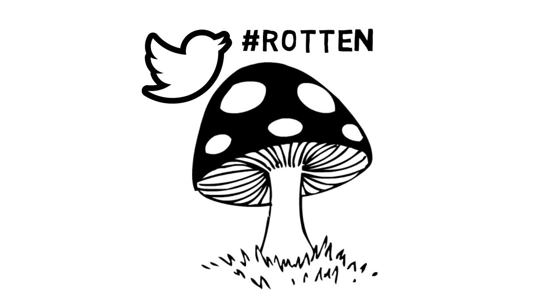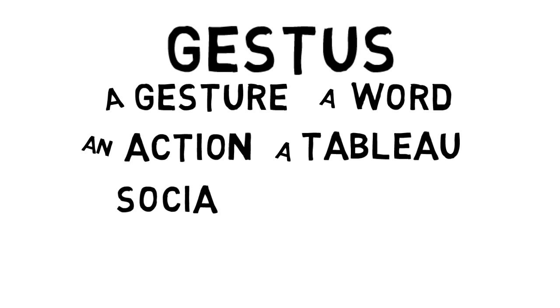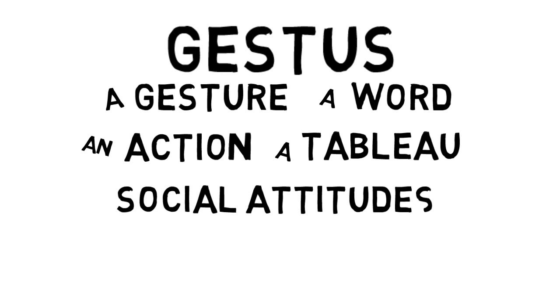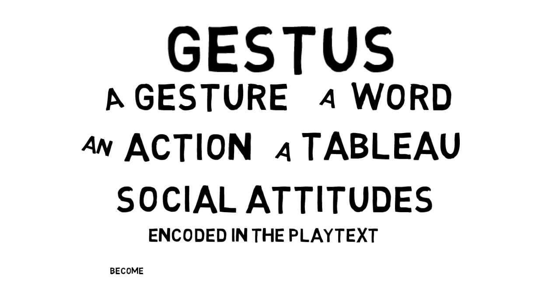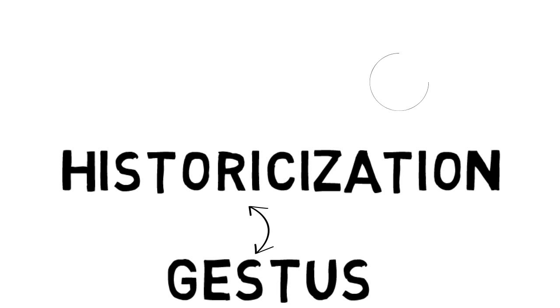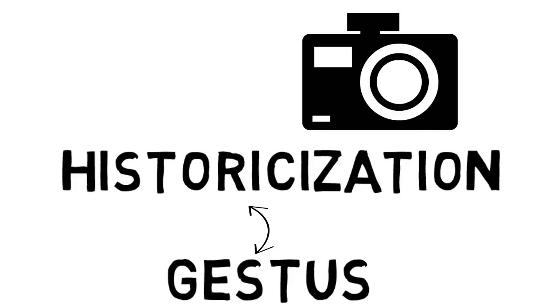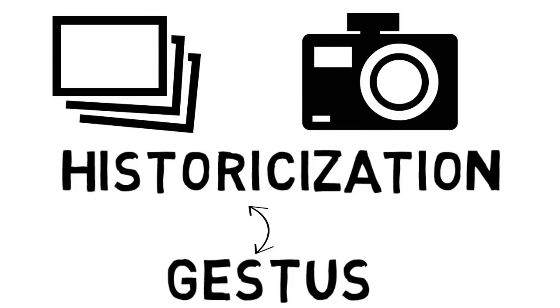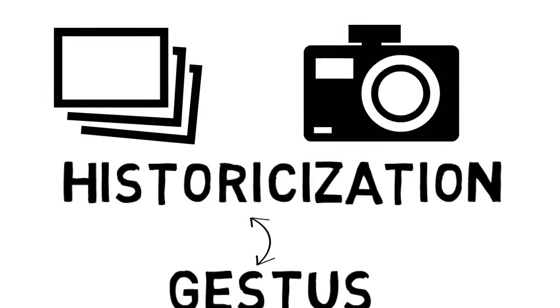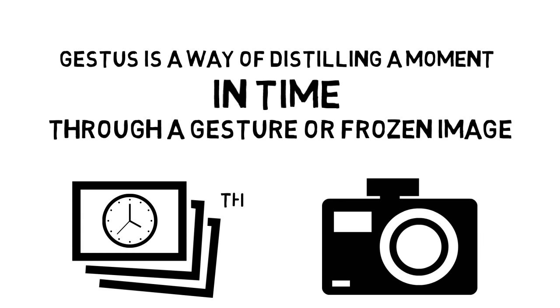Another way that I've experimented with historicization is by building assignments around what Brecht called gestus. In his words, a gesture, a word, an action, a tableau by which separately or in series, the social attitudes encoded in the playtext become visible to the spectator. In linking gestus and historicization, I've been really inspired by photographer Jeff Wall's reading of gestus as, quote, the bodily pictorial form of historical consciousness. Gestus is a way of distilling a moment in time through a gesture or frozen image, or what we might call the gist of the moment.